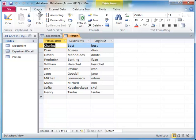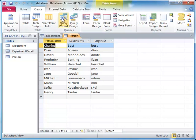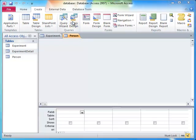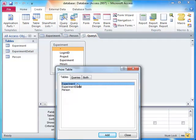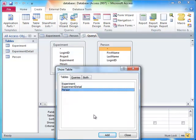Suppose we wanted to get the experiment date and the scientist's first and last name on each row, not just their login names.